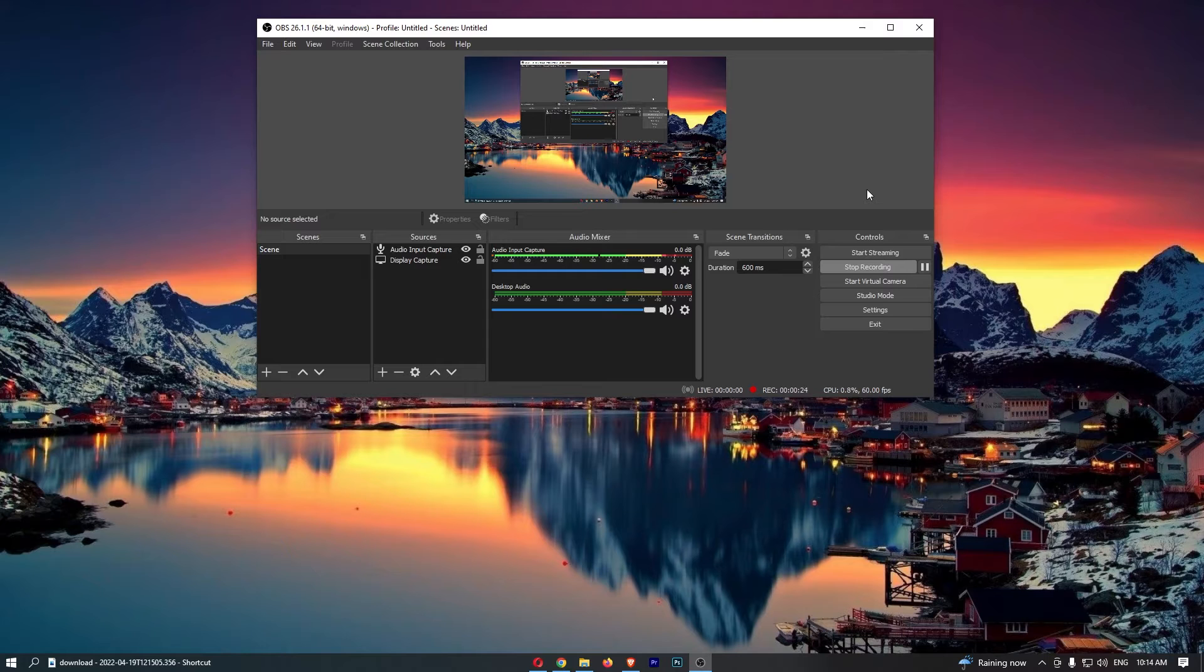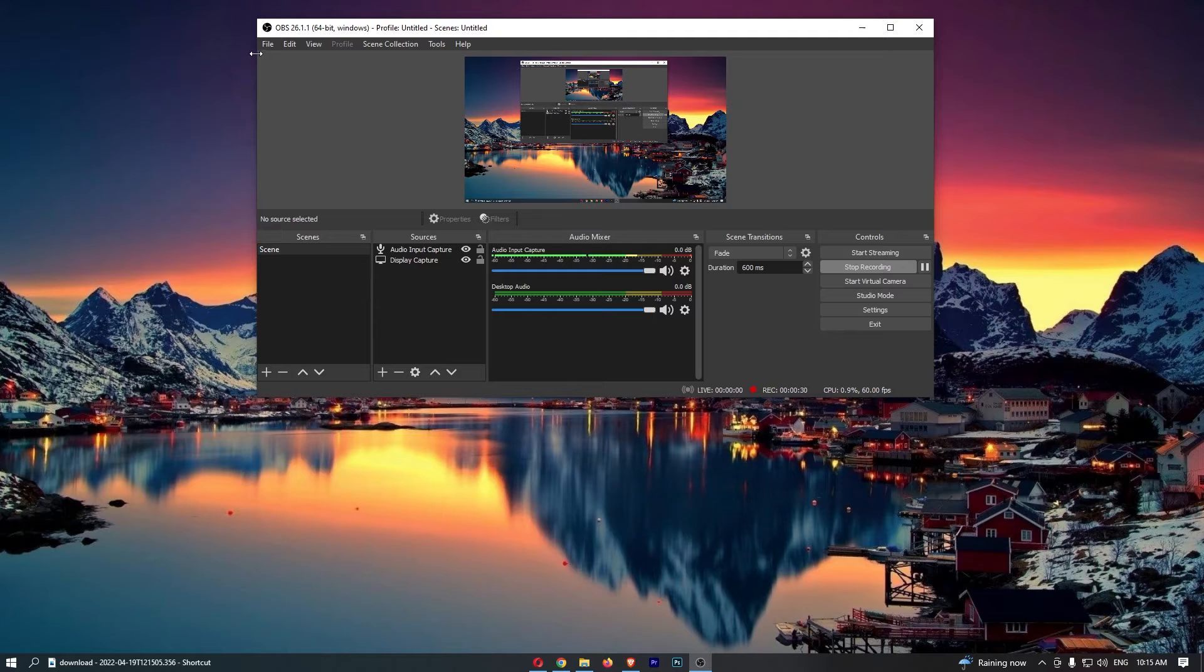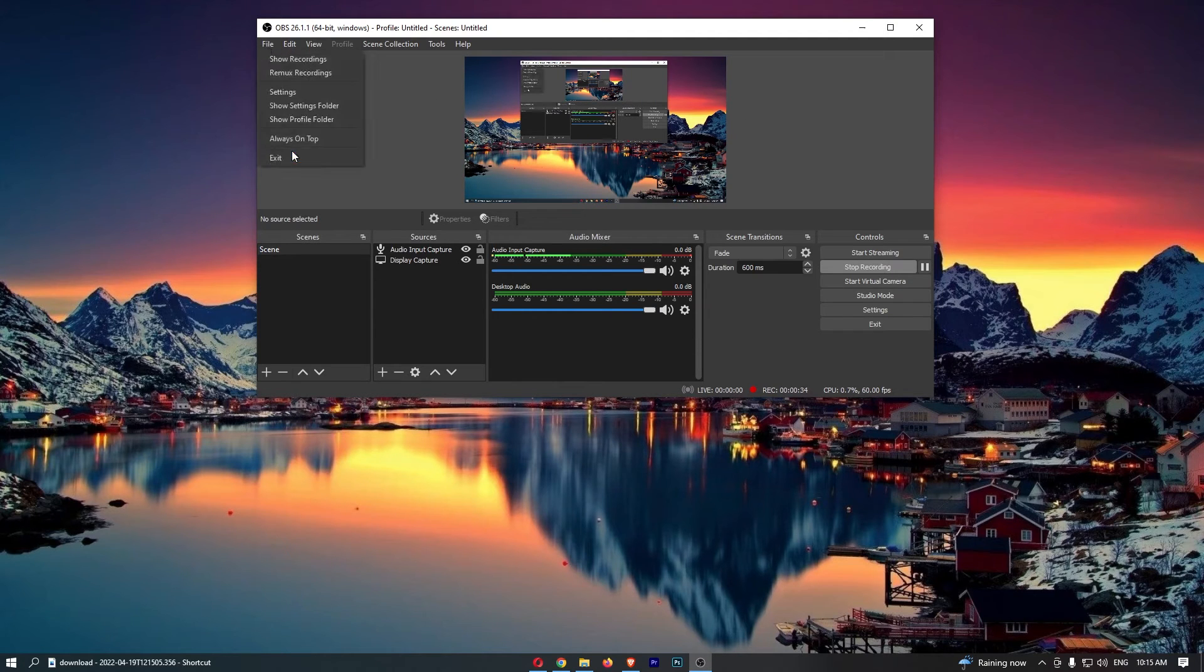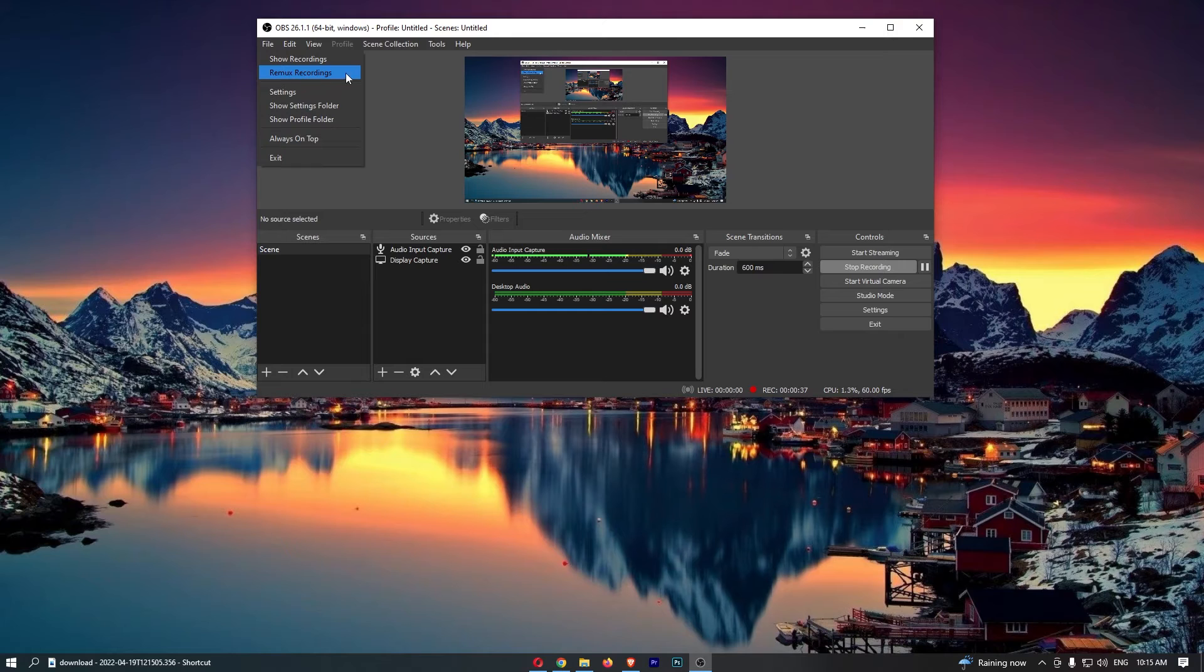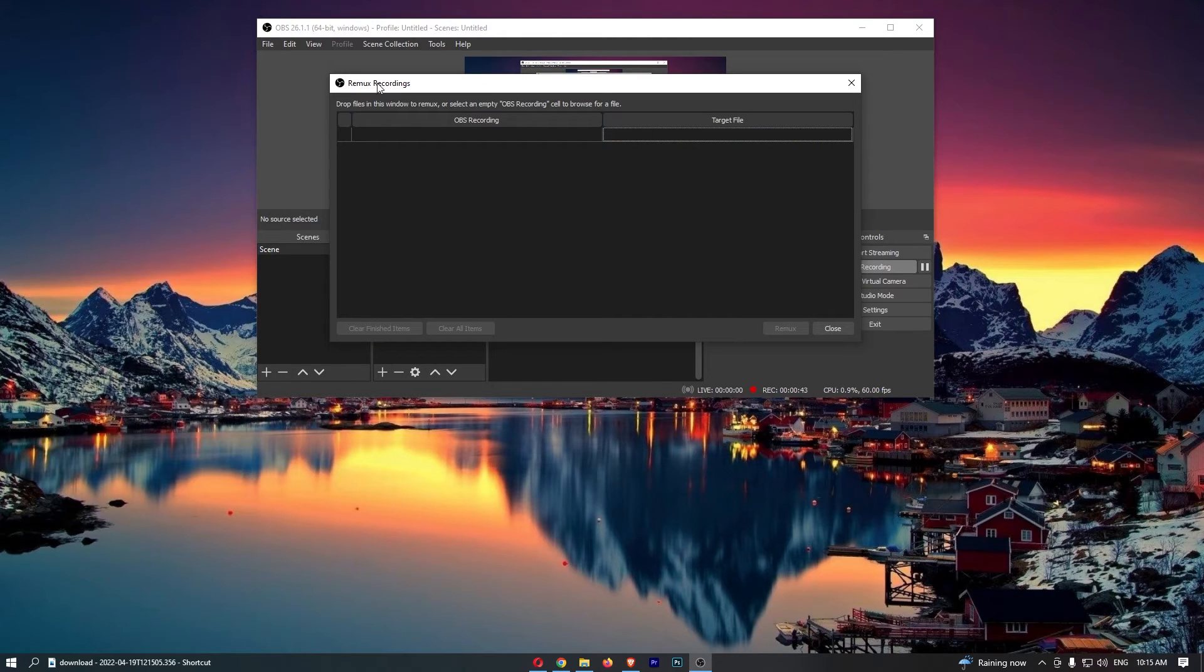Okay, so to do this you first of all want to load up the OBS software right here. Once this has loaded up, click into File in this top left corner. From this drop down menu you will see an option that says remux recordings, so go ahead and click into this and as you can see that is going to load up the remux recordings area.